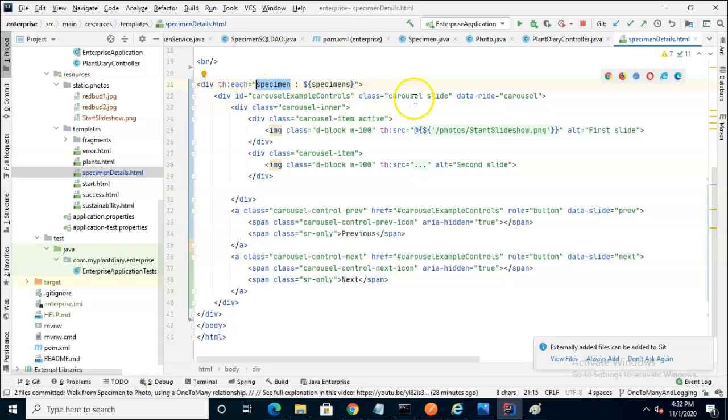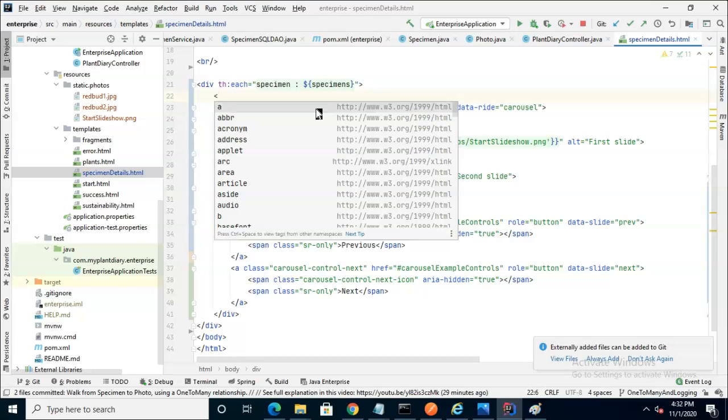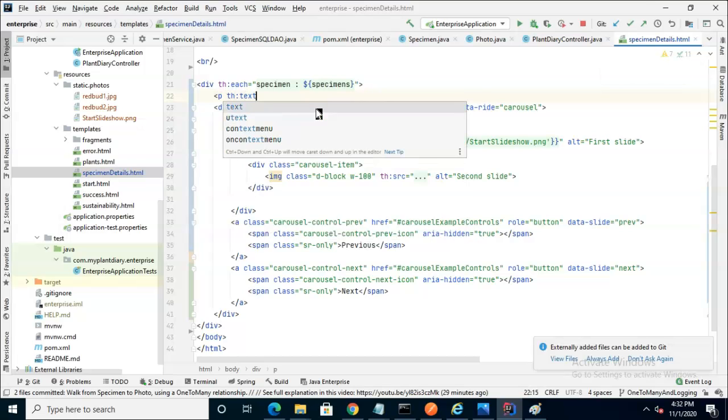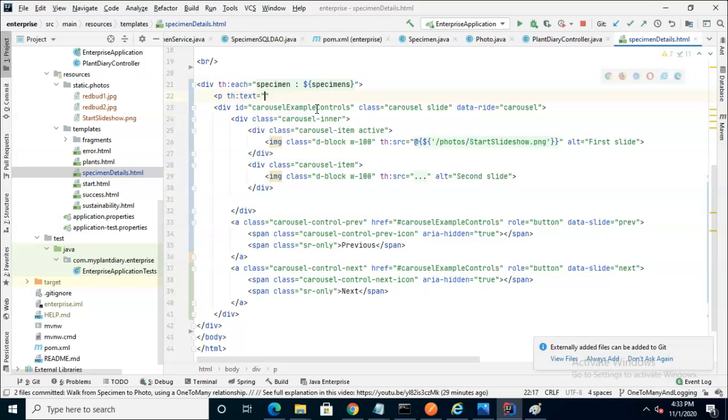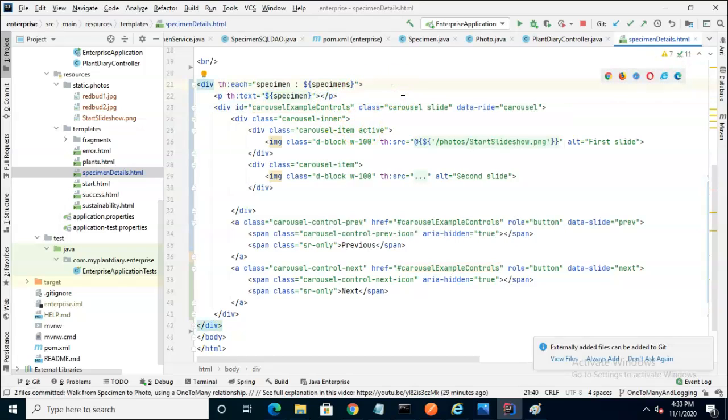So with this in place, we can now make this Bootstrap form a bit more dynamic. Let's start by simply saying what specimen we have. We'll say p th:text equals, and then dollar sign curly specimen. And close the p tag. This is simply going to print out our specimen details, but we can reuse this concept many other times.